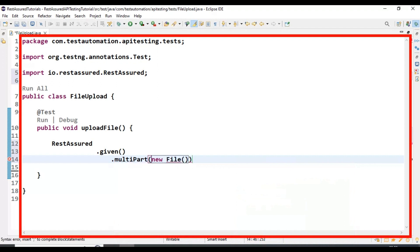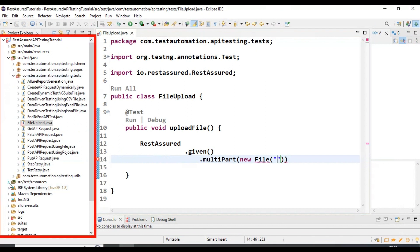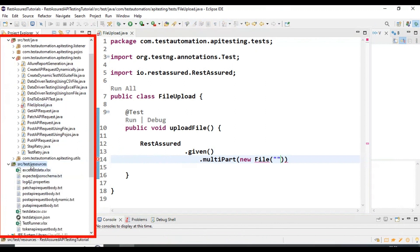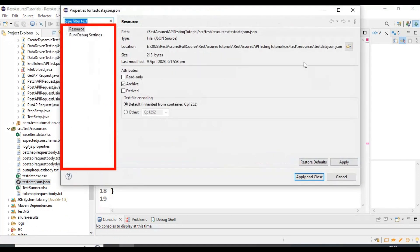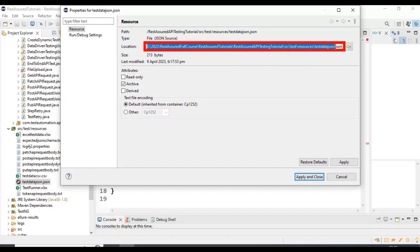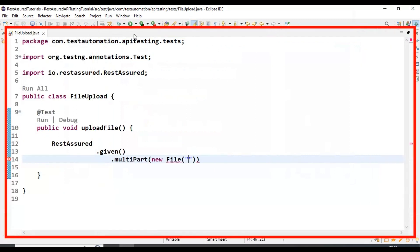I'm passing the file location — creating a File object and inside it passing the location of the file. I'm going inside the src/test/resources folder. You can upload any type of file — JSON, text, CSV, Excel, or even an image. I'll try to upload the JSON file. I go to properties to get the location of this particular file.